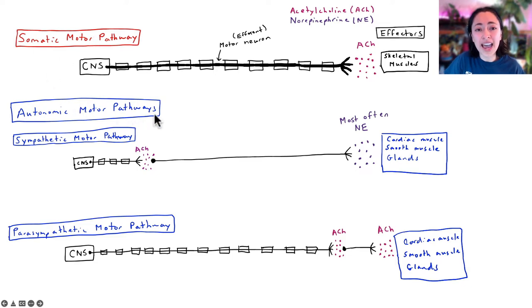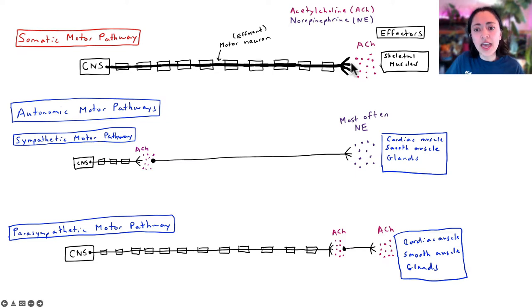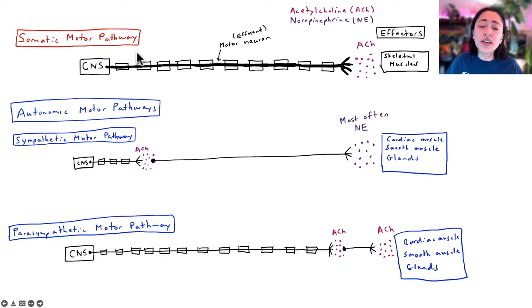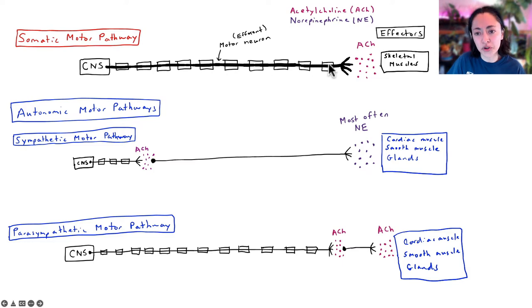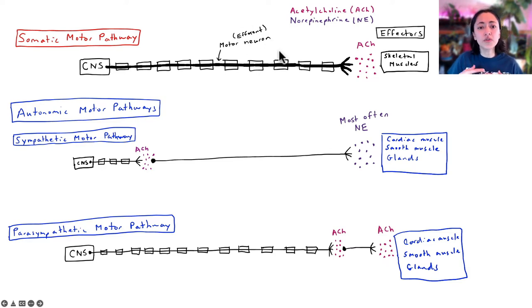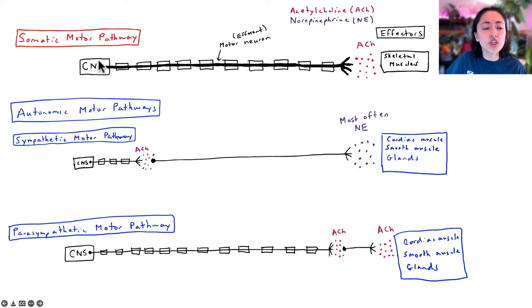The somatic motor pathway and autonomic motor pathways are both divisions of your peripheral nervous system because they consist of motor neurons that extend out of your central nervous system and communicate with a target organ. Another word for the target organs of motor neurons is effectors. Remember, the central nervous system includes your brain and your spinal cord.